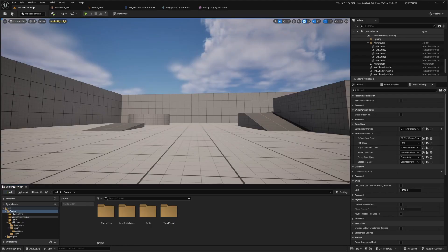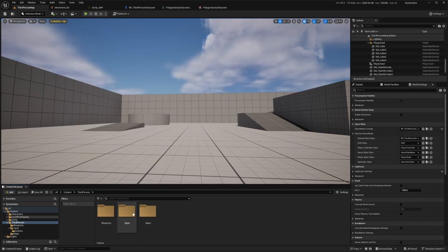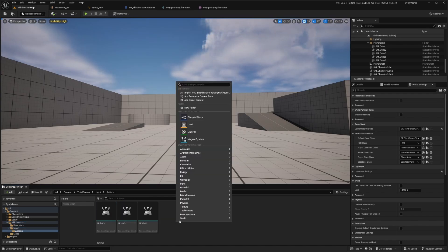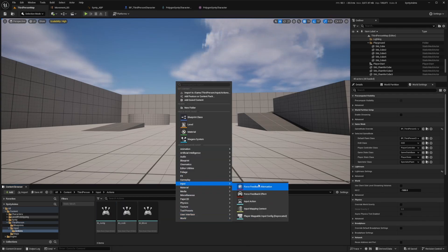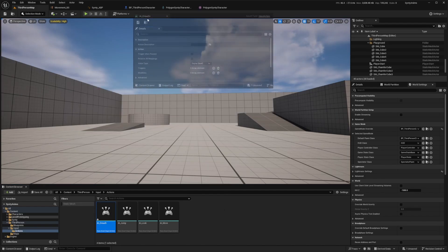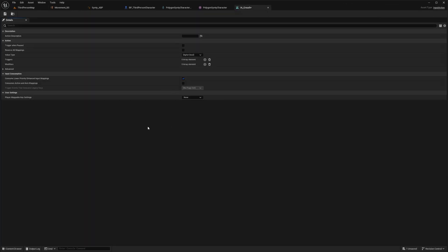The first thing we need to do is set up our crouch input. I'll head over to the third person folder, then Input, then Actions. I'll create an input action by right-clicking, going to Input, Input Action, and call this IA_Crouch. I'll double-click to open it and leave everything at default, then hit Control+S and close this.